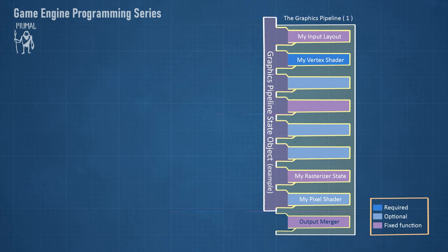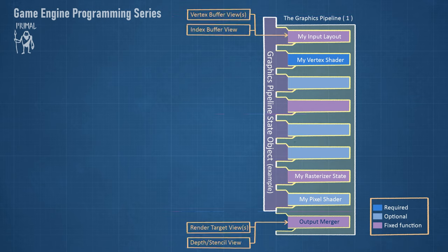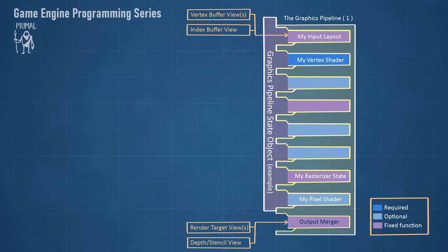We can then set this pipeline state while recording commands. Together with the geometry data, render targets, and depth stencil buffer, the pipeline is almost ready to execute recorded commands. It is almost ready because in general we need to provide shader programs with more information about the objects that we are trying to render. For example, we often need to pass the camera and object's positions and the list of shader resource views of textures.